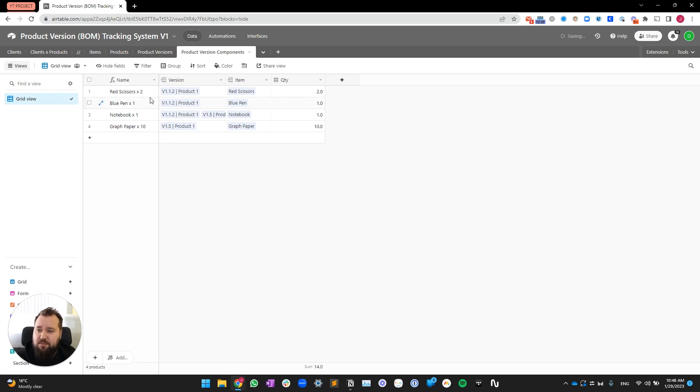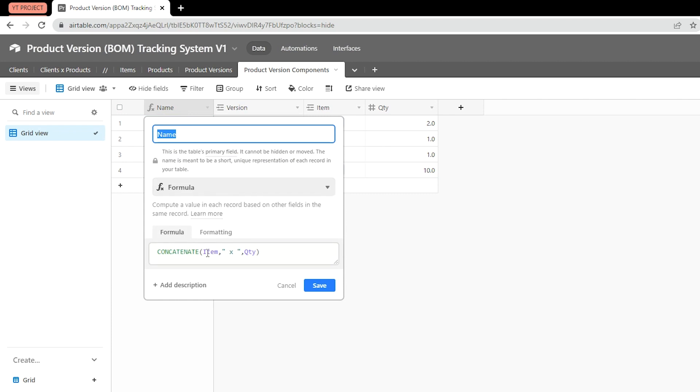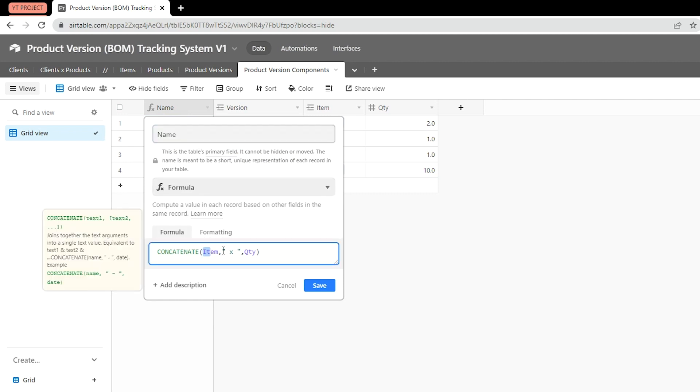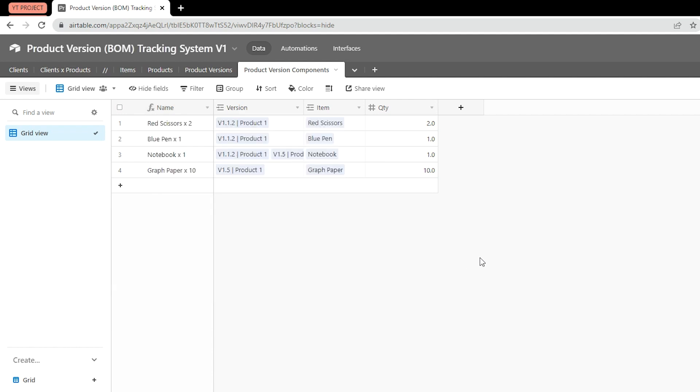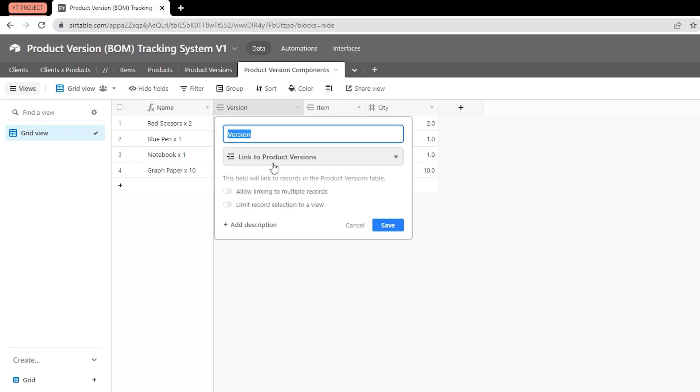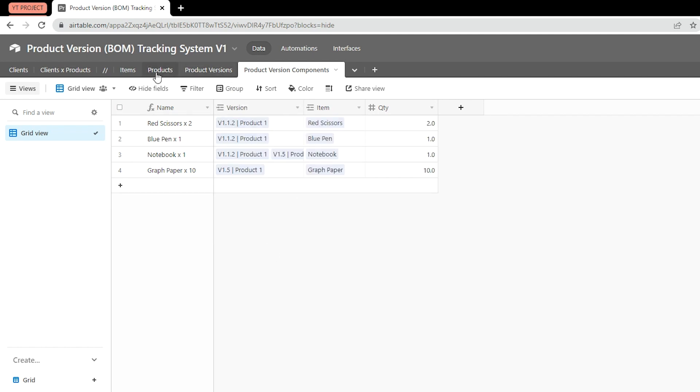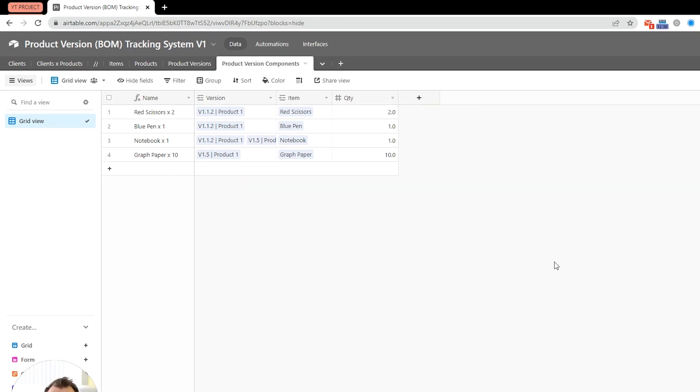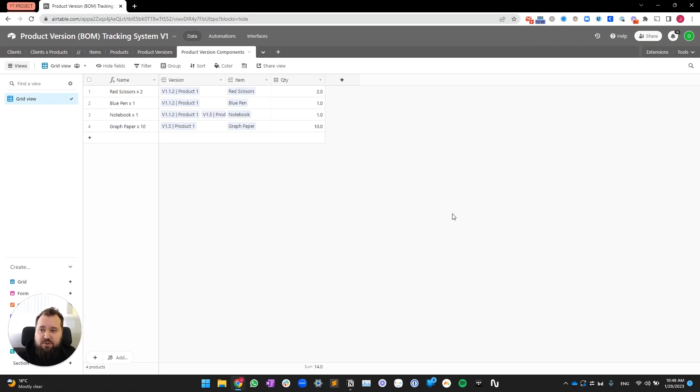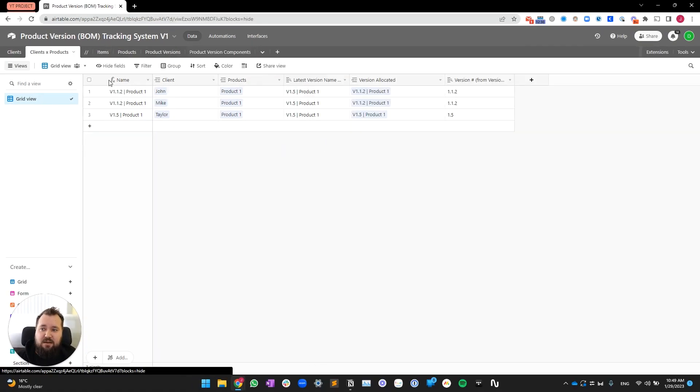Final table is product version components, very straightforward. We're basically first concatenating the item with a space X space, and then the quantity. Finally, we're assigning the version, which links back to product versions. Then we have item, which, again, just links back to items. Over here, and then we have a quantity field. So, that was a quick rundown of the database. Now, let's take a look at that tiny little bit of automation that happens, which essentially prints the latest version against that client X product combo.